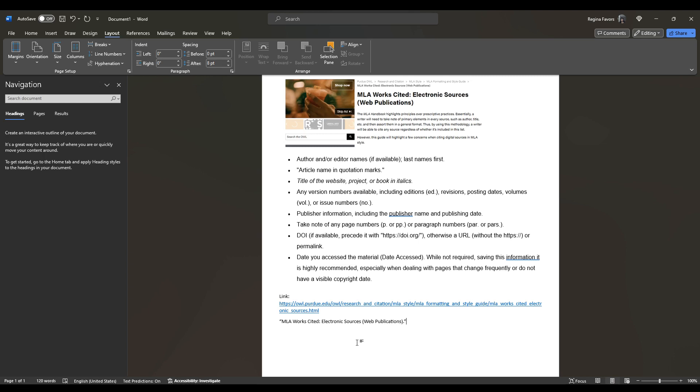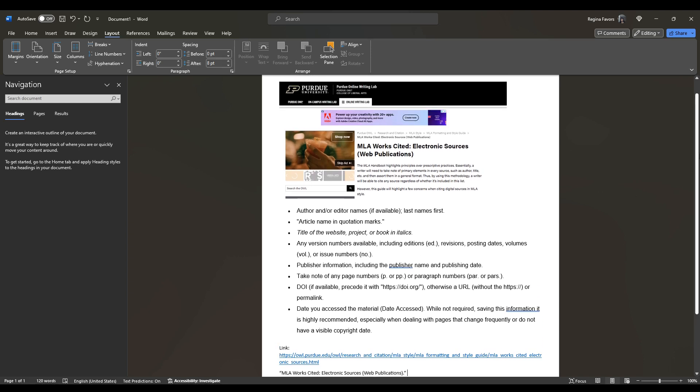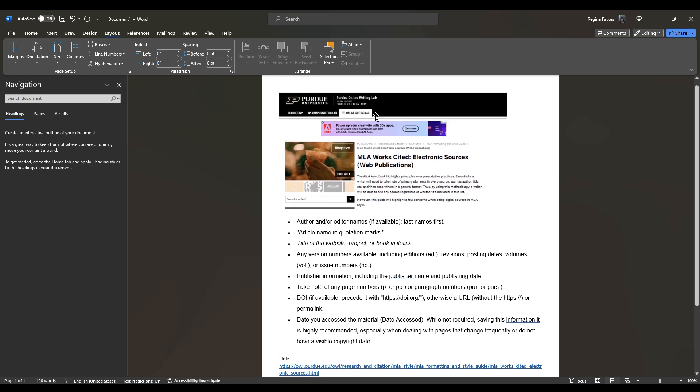MLA requires that you capitalize every major word. If we were doing APA, it would just be the first word. So space, and so now we need the title of the website, and in the video, I told you what that is. And so that is Purdue Online Writing Lab.